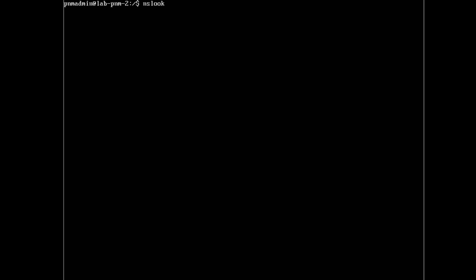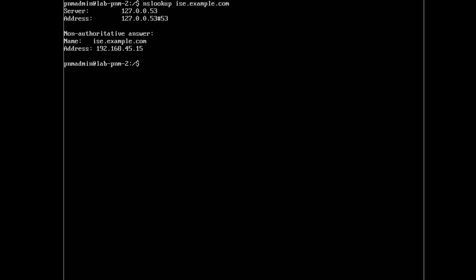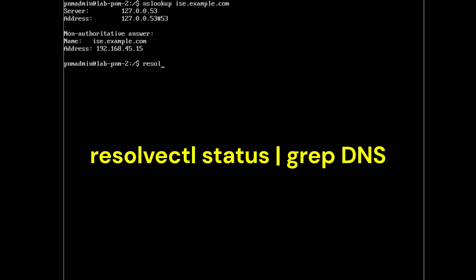We also want to make sure the ISE server resolves correctly. Do a quick nslookup — mine is ice.example.com. In a real environment you'll probably have more than one ISE server, so check them all. If resolution doesn't come back correctly, check your DNS settings.